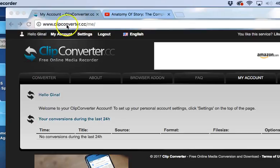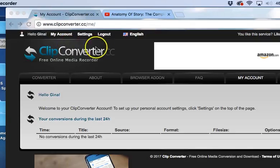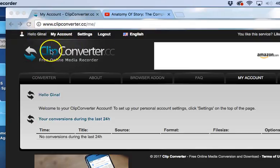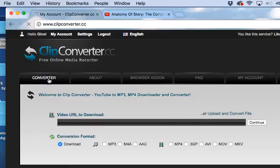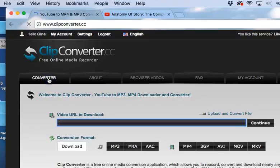When you get to the website, you're going to need to create an account. As you can see, I've already created an account. Once you're there, you're going to click on the tab that says converter.